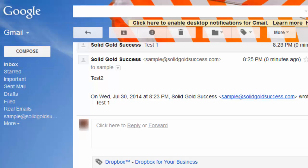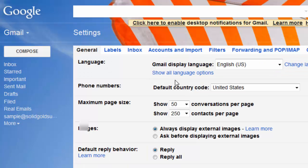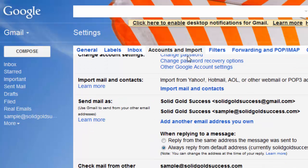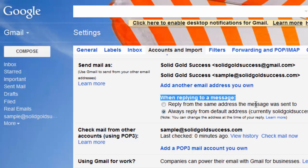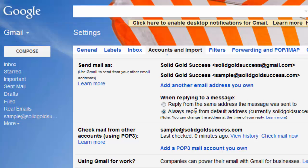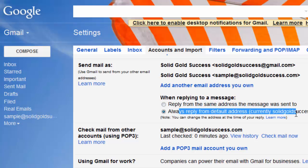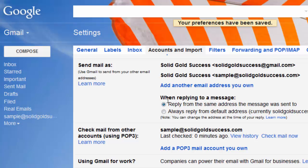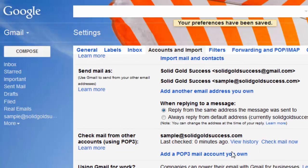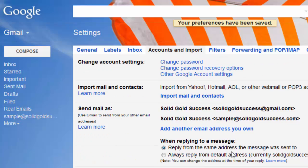That is all that is required to set this up. We can come back into settings real quick. And you can come back to accounts import. And again here, when replying to a message, reply from the same address it was sent from or always reply from the Gmail one. And if you wanted to always reply from the same, click that checkbox. That's pretty much all there is to it.